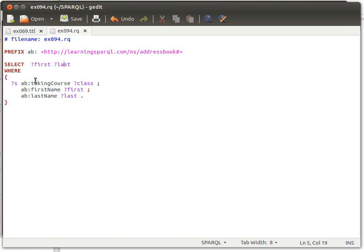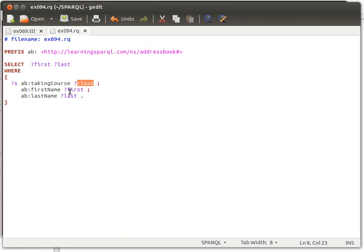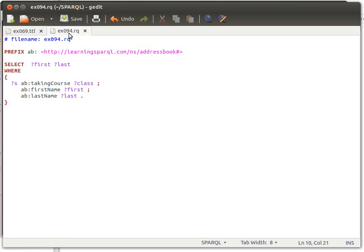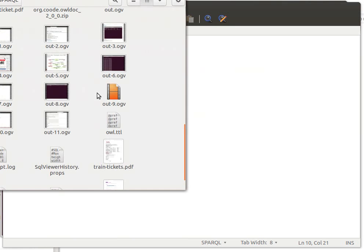He has first name and last name. If we run this, so this is number 94. I removed something from it, I'll put it back. I'm just trying to explain the point here.